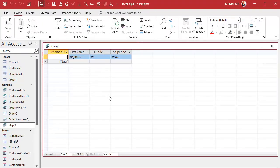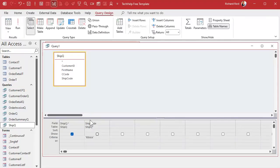It didn't know what the C code and the ship code were until it ran through the whole thing. Sometimes with calculations you can do it in one query, especially if it's straight numerics — sometimes it works. But if it doesn't, this is what you have to do: run it through a second query.